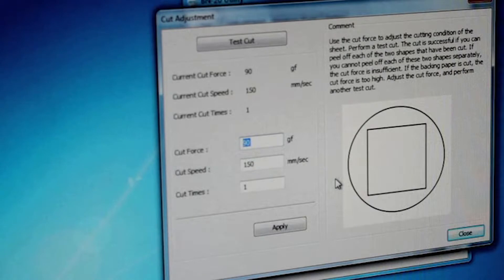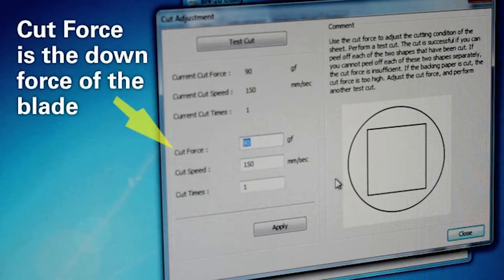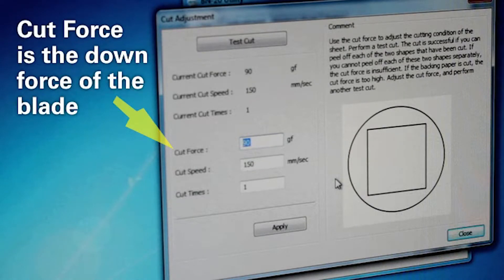Once the test cut is performed, you'll be asked to enter values associated with the quality of the test cut. The cut force is the down force of the blade. Too high and it'll cut into the back of the paper. Too low and it won't cut completely through the material. The default setting is 50.